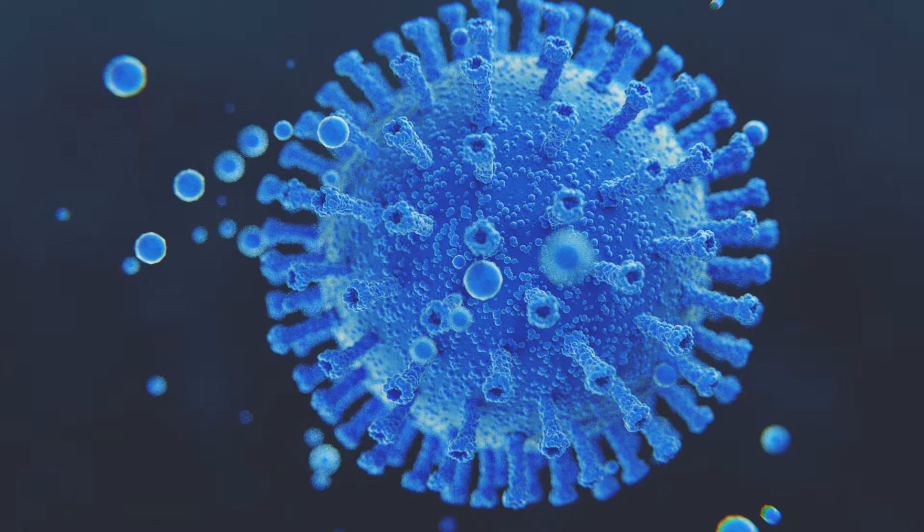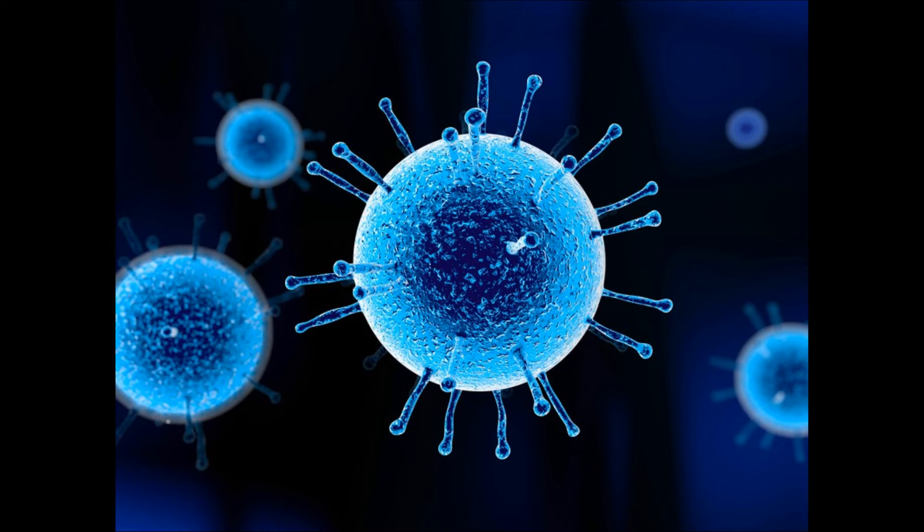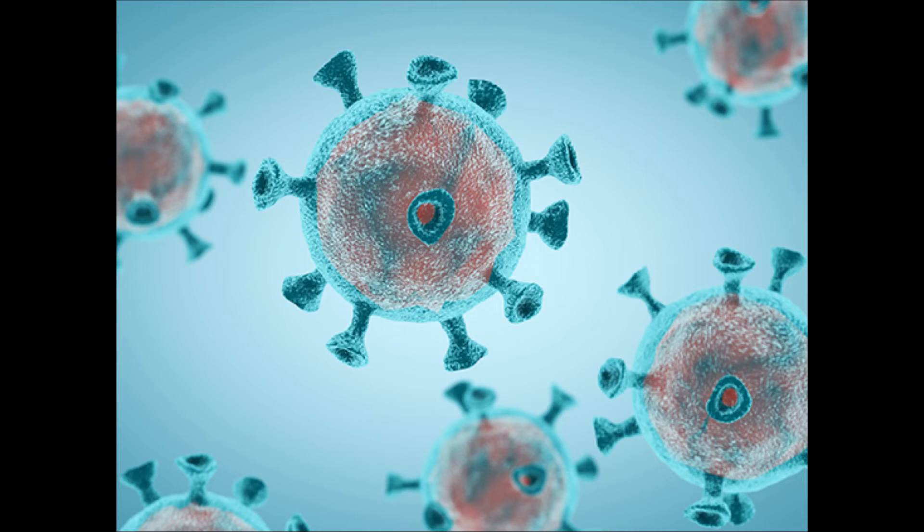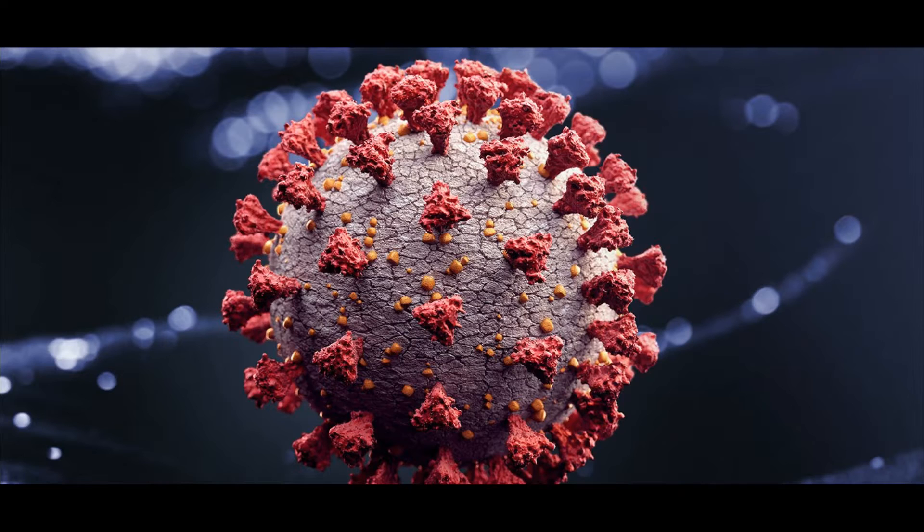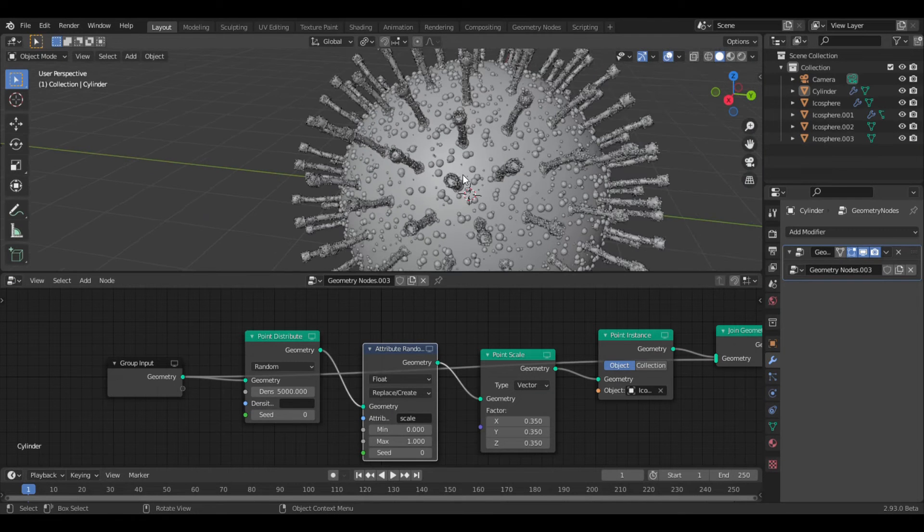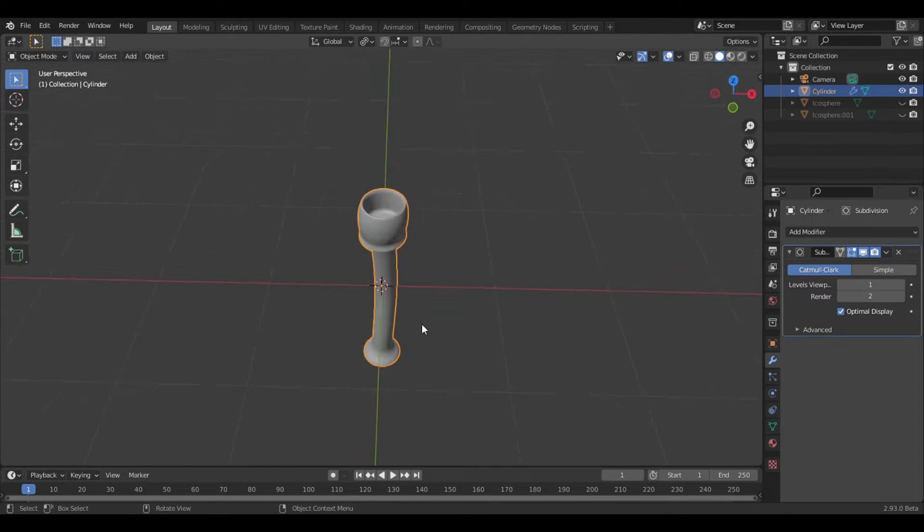Okay, let's make a virus. So no one really knows what a virus looks like. The images you see on TV and the internet are all fake. Here is an actual image of a virus taken with an electron microscope. So the rest comes from people's imaginations. So I came up with a pretty simple way to recreate this with geometry nodes.